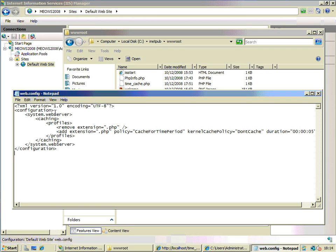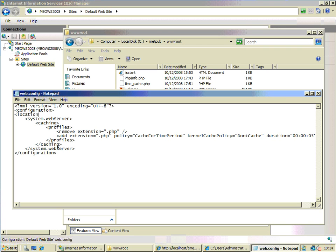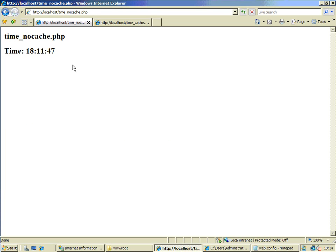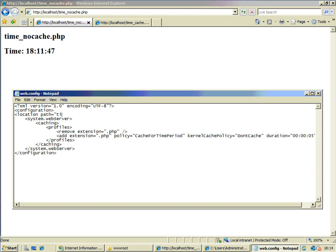If I wanted that to apply to only one of those PHP pages, rather than being globally applied to all the PHP pages on my site, I can do that by introducing a location element. In my web.config, I can say the location path is set to the no-cache page — time_no_cache.php. Then I close out that element. What that will actually do right now is apply the five-second expiration policy to the no-cache page, and the cache page will inherit the 10-second policy from the web server.